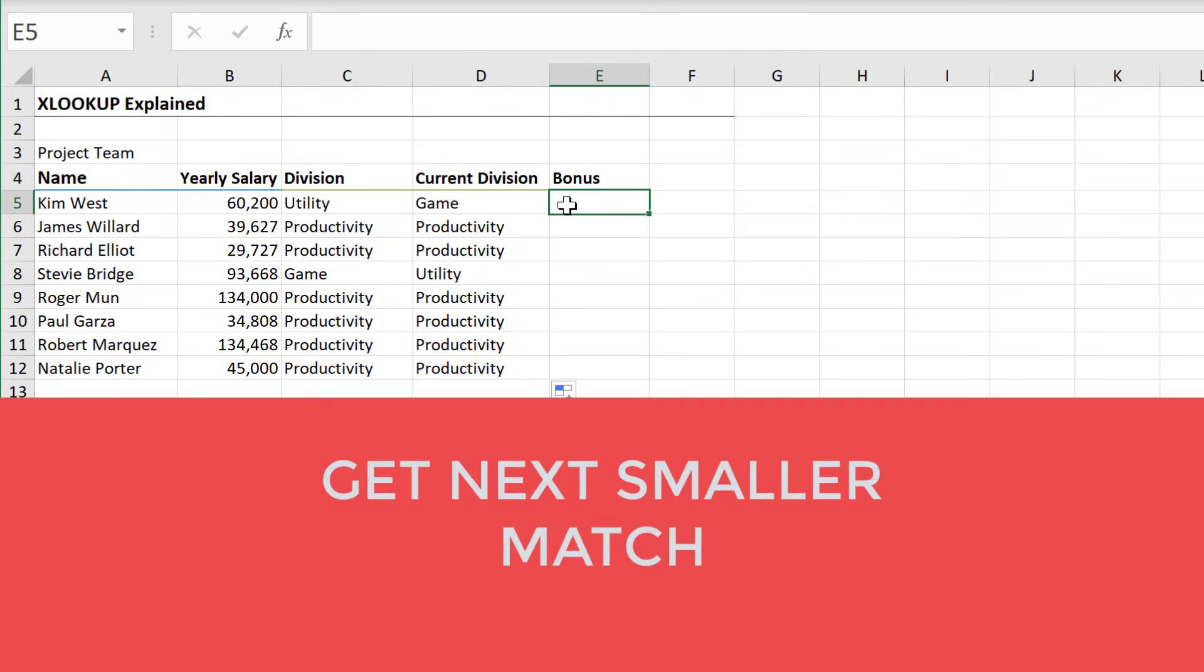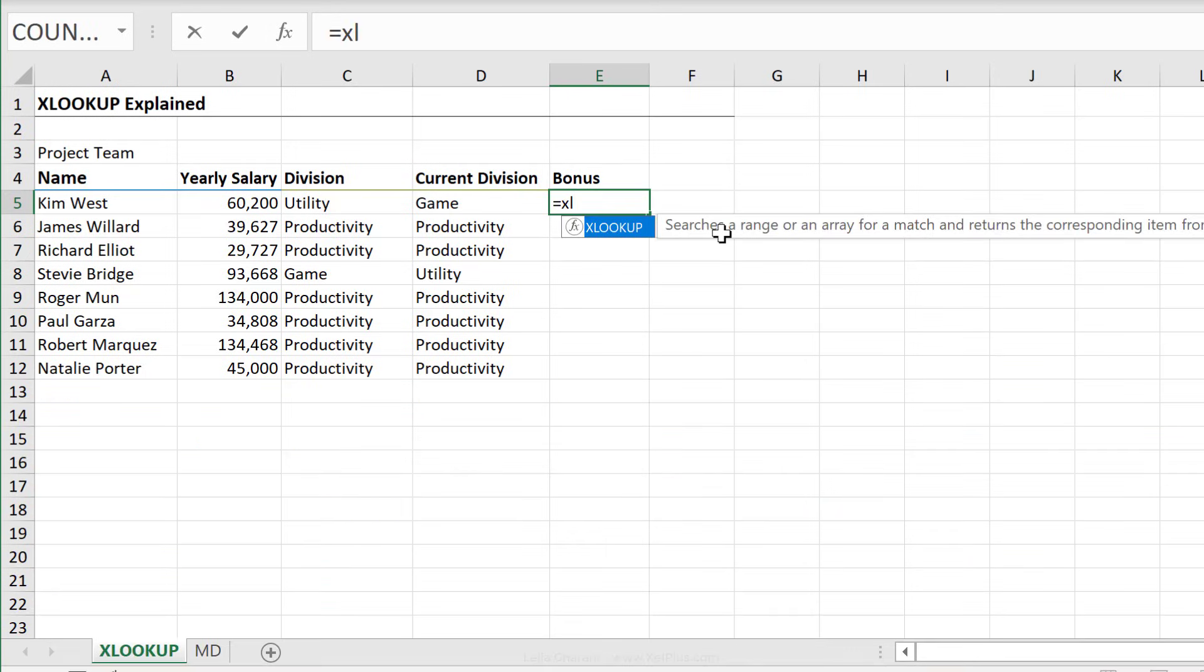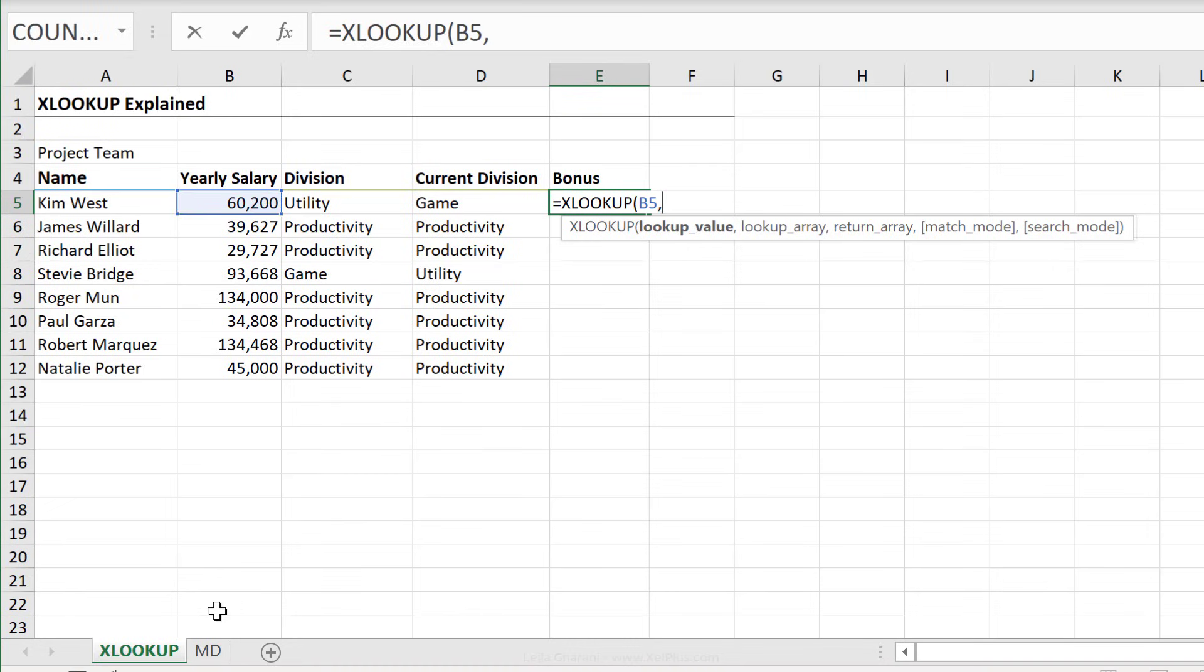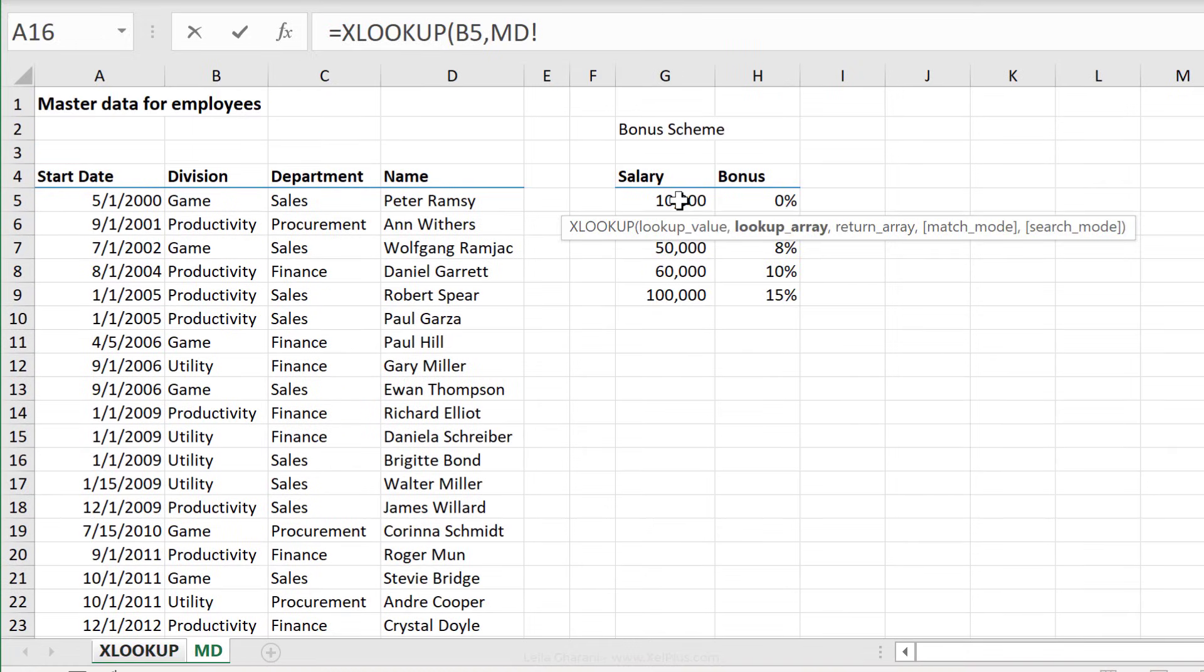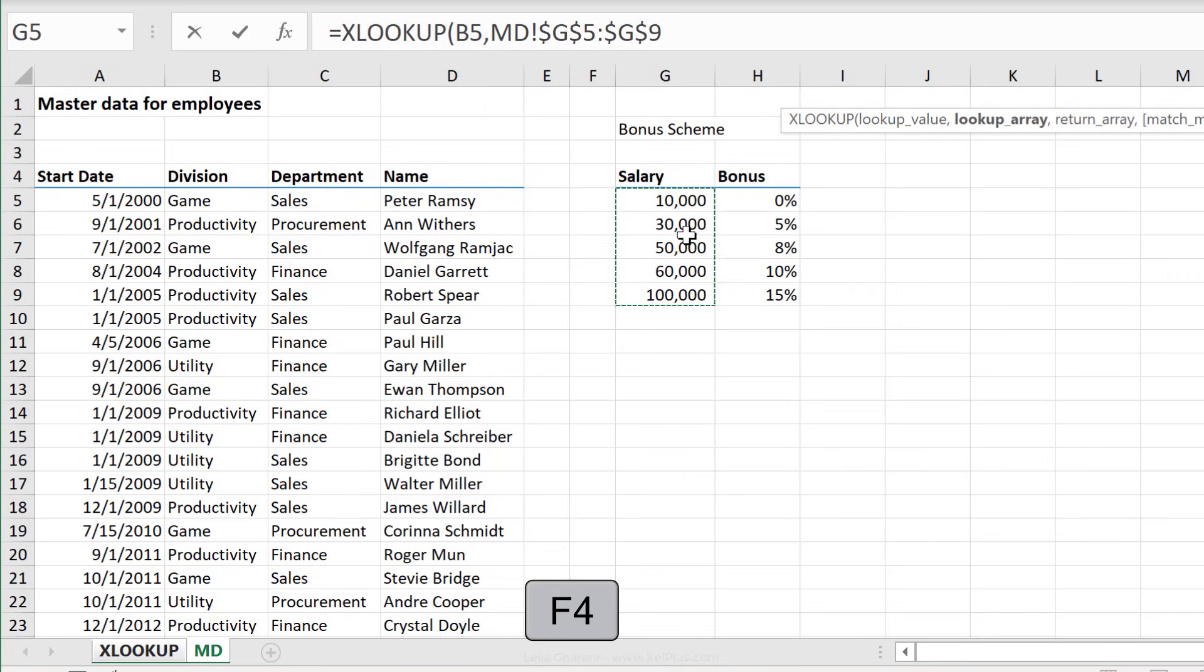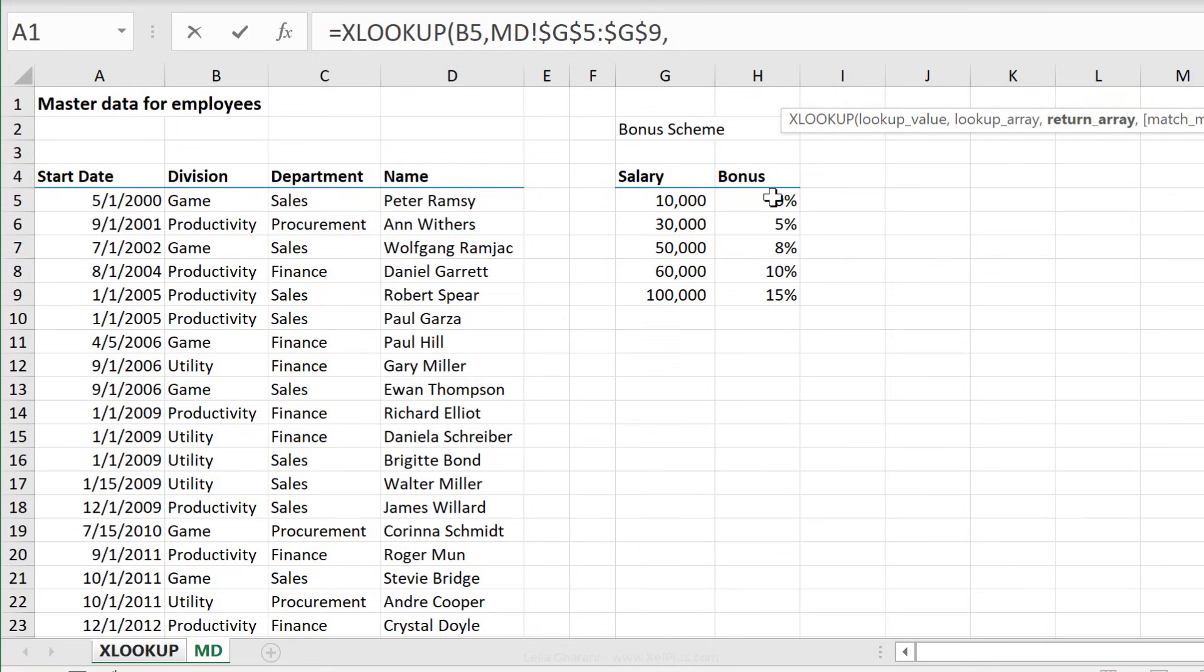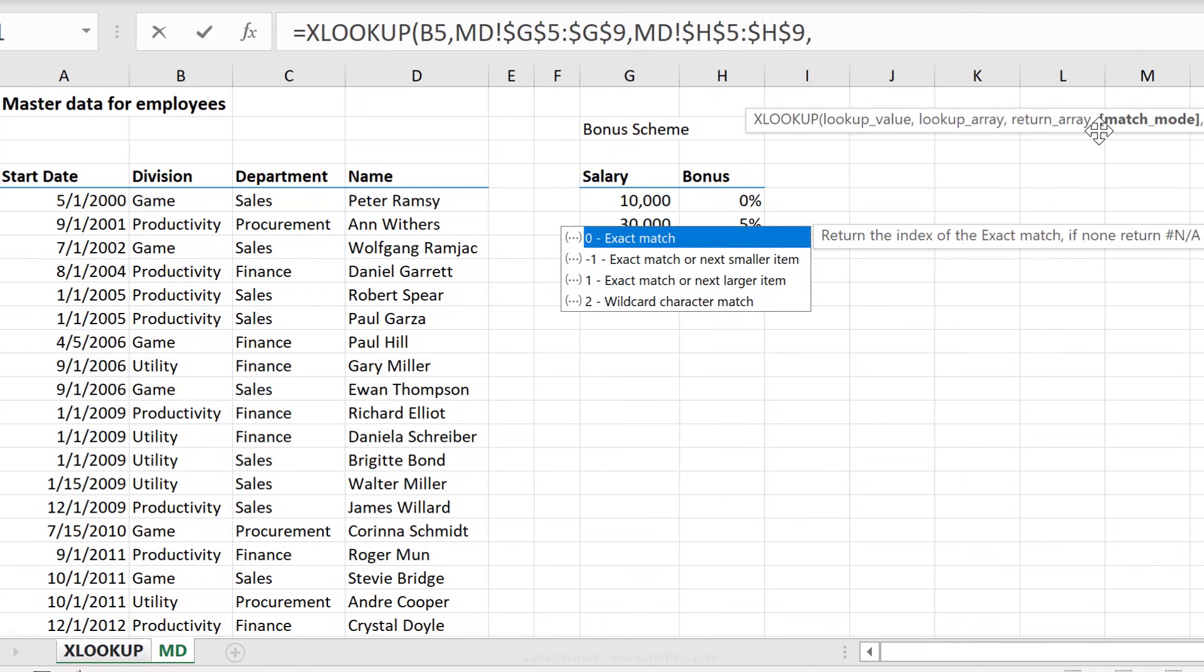Now let's calculate the bonus. Let's start off with XLOOKUP, lookup value. This time we only care about the salary of the person. Lookup array, where are we looking up the salary in? Well, we have the salary scheme right here. This is where we need to compare the actual salary with the scheme. I'm going to fix this. Now for the next argument, we want the return array. We want to get the bonus percentage. Let's fix this as well using the F4 key.